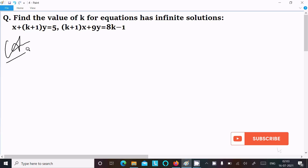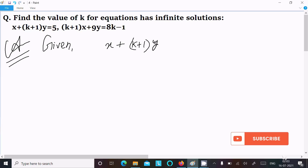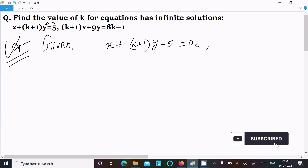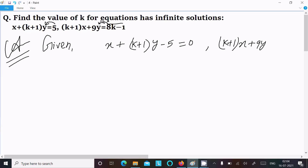So let's see the answer. First, here I am writing the given equations in standard form. The first equation is x + (k+1)y minus 5 = 0, and the next equation is (k+1)x + 9y + (1 minus 8k) = 0.